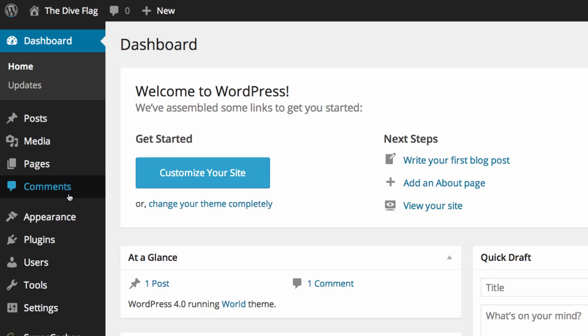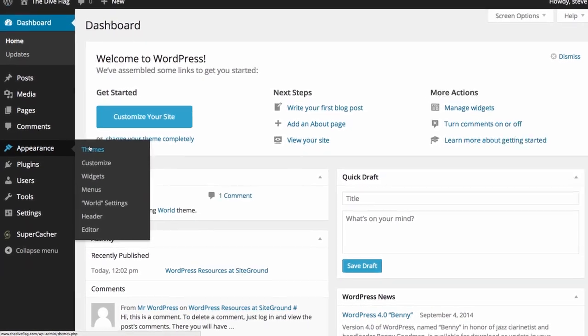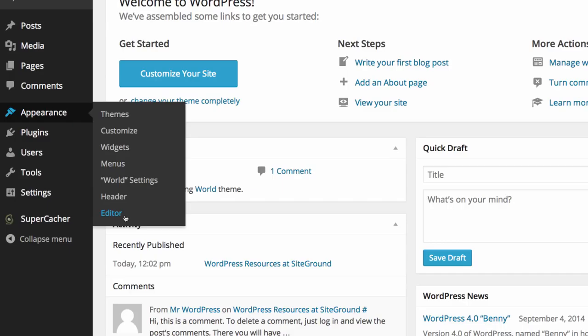Below this we have the administration options which are appearance, for themes, to customize your theme, to add widgets, menus, settings for your theme, the header of your theme and a theme editor which is a text based editor for those more advanced users. This particular menu may change depending on the theme that you're using.